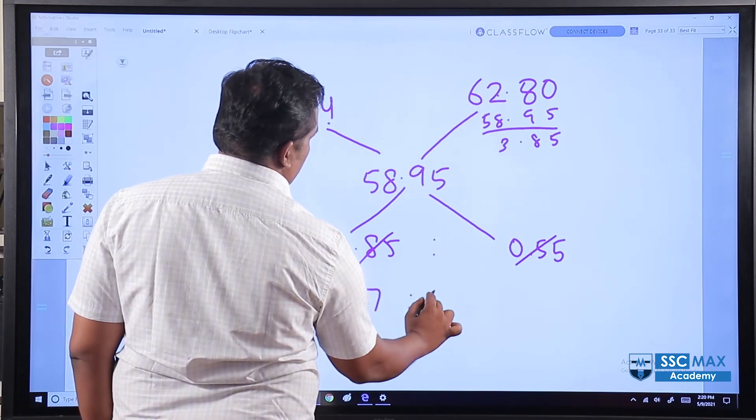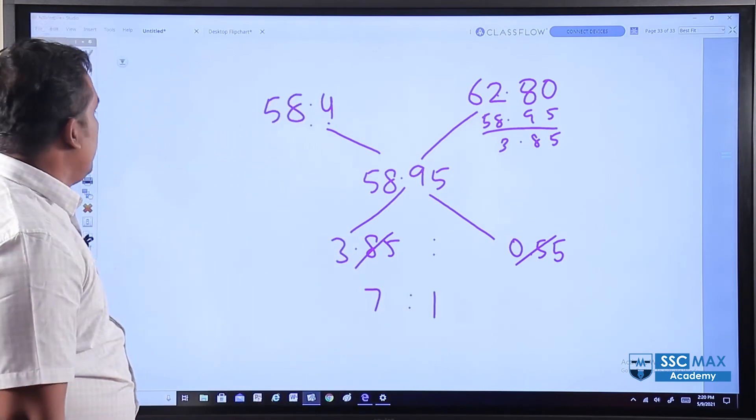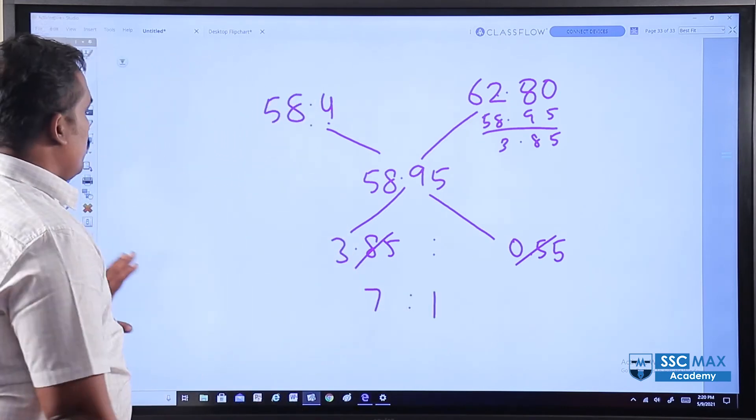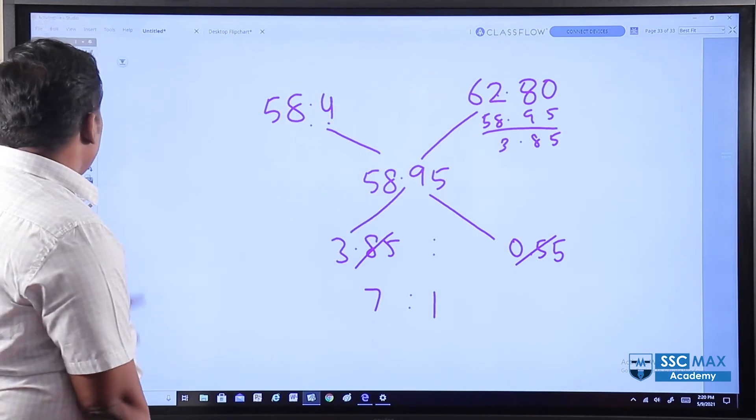7 times of this is 1. So the ratio is 7 to 1.